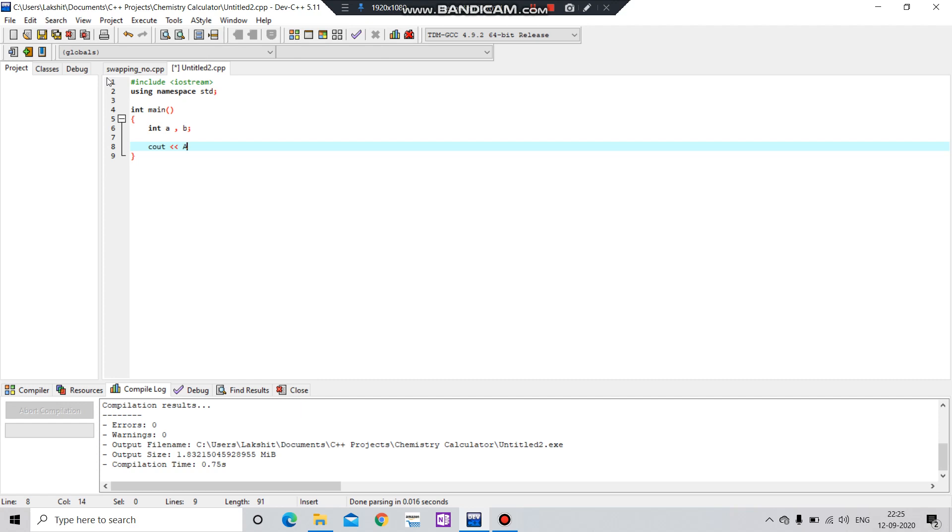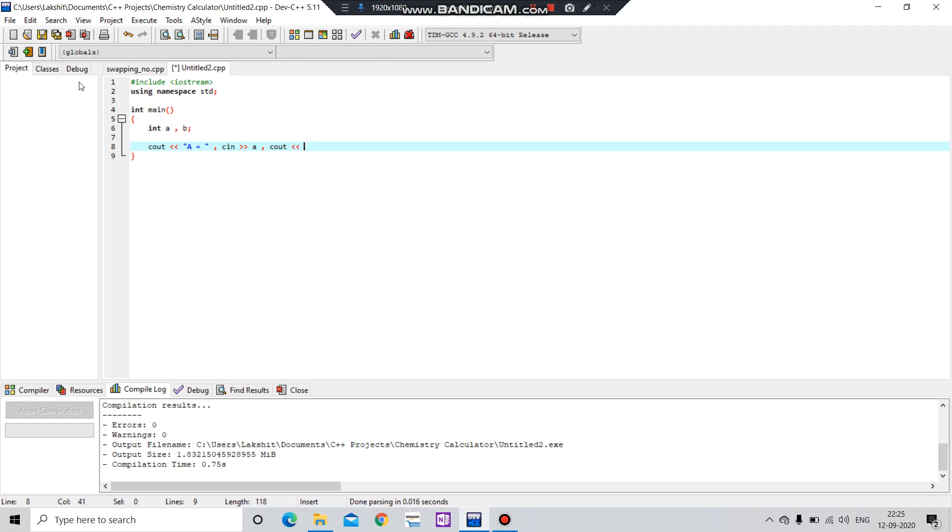cin >> a. This is a short way of taking input from the user. And in one line, you can put cin >> b, then output endl b.